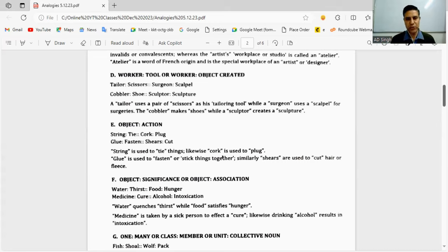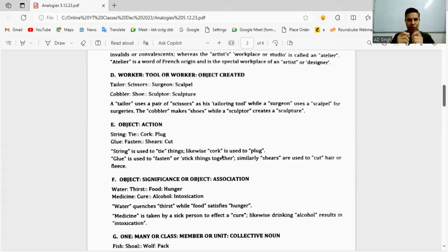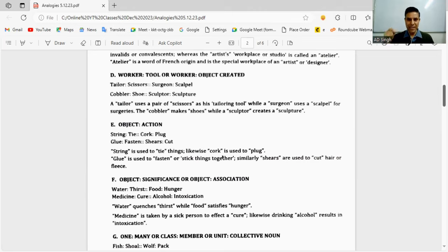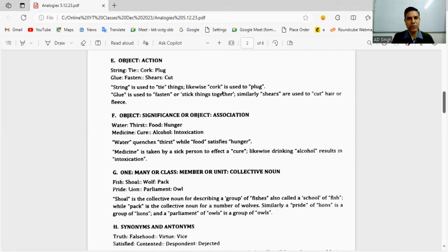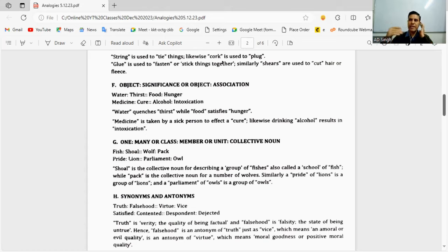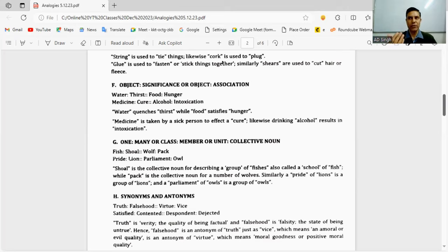Fifth variety: object is to action. The object and the action which it does. String is used to tie, cork is used to plug - cork plugs the bottle, string ties the knot. Glue fastens, shears is used to cut the glass. Shears is a blade-type tip, an end of raw diamond used to cut glass. Sixth variety: significance - object is to significance or association. Water is to quench thirst, food is to quench hunger, medicine is to cure, alcohol is to intoxicate.